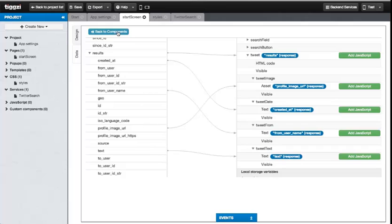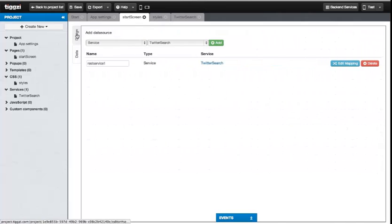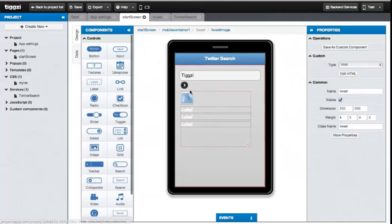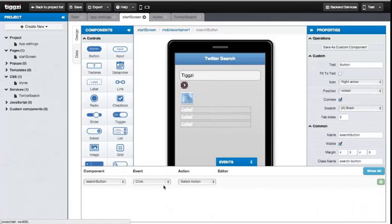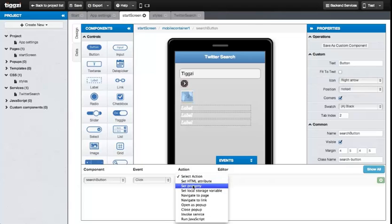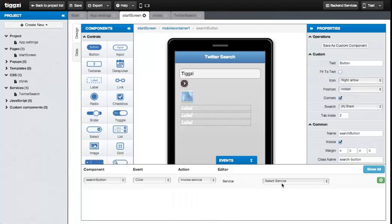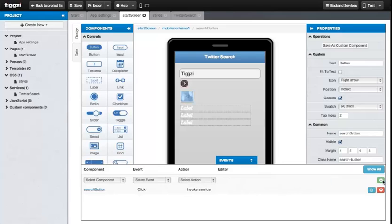To make our search work, we need to add a click event to the button to make the data mapping go. So let's go back to that screen. Select the button. Go to the Events panel. The event is already set to click. So let's select Invoke Service as the action and Rest Service as the target service data mapping. Now we just save.